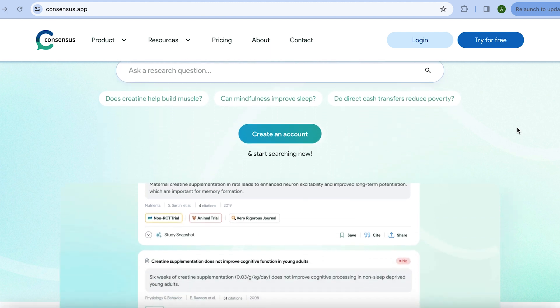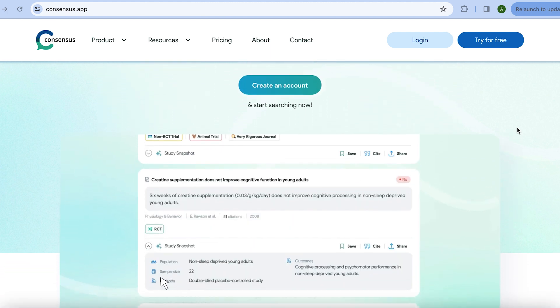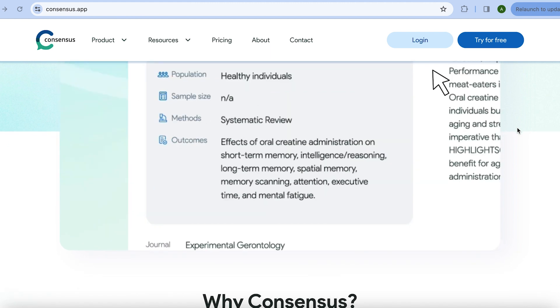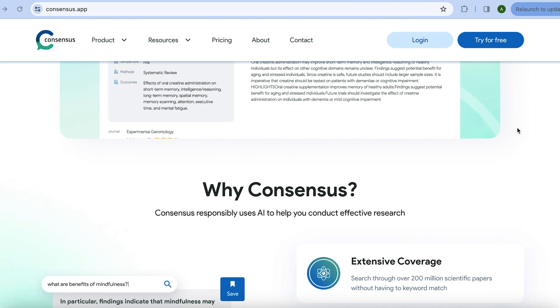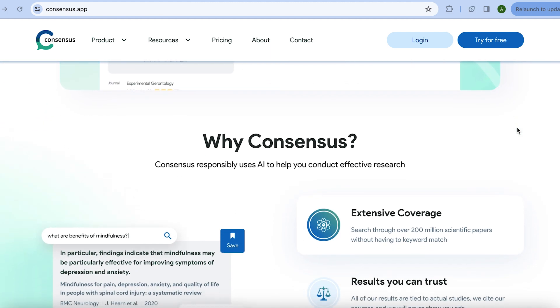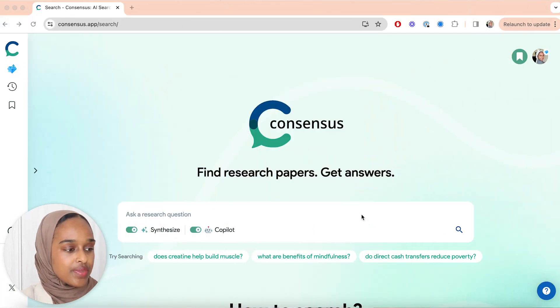Consensus is a tool that makes science accessible to everyone. You're able to find evidence-based insights and answers without spending too much time sifting through results that are just not relevant. In today's video, I am going to be going through a walkthrough of Consensus, looking at how I'd actually use it and best practices, and how it's going to help me work more efficiently when it comes to searching for literature. So let's get right into it.